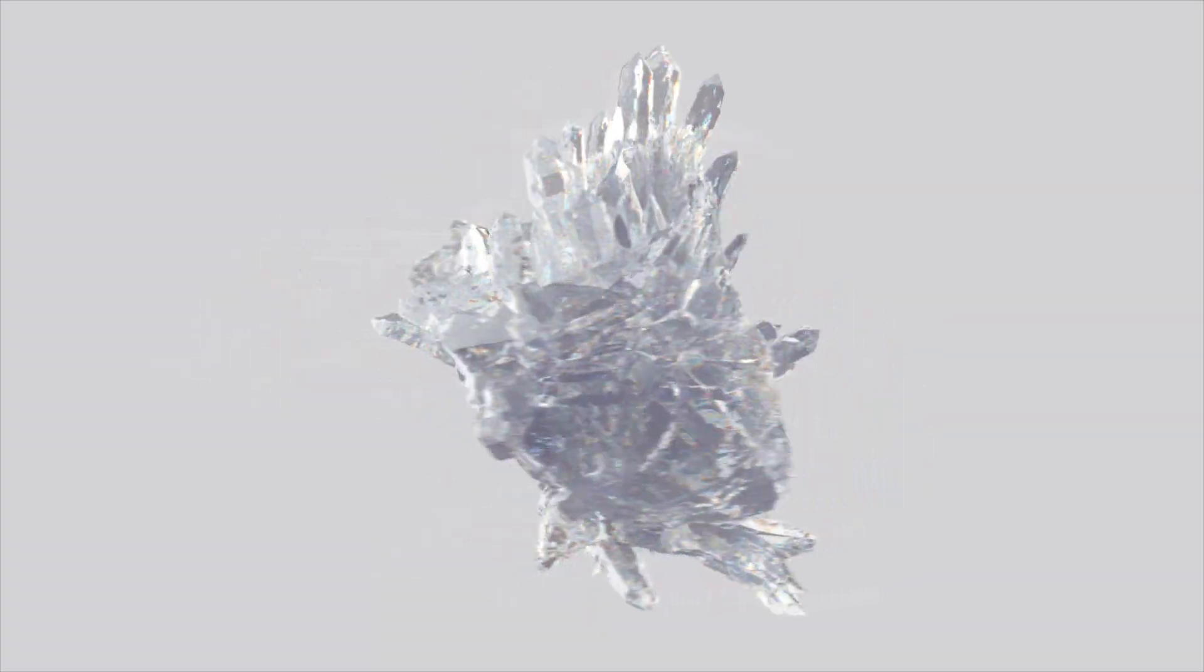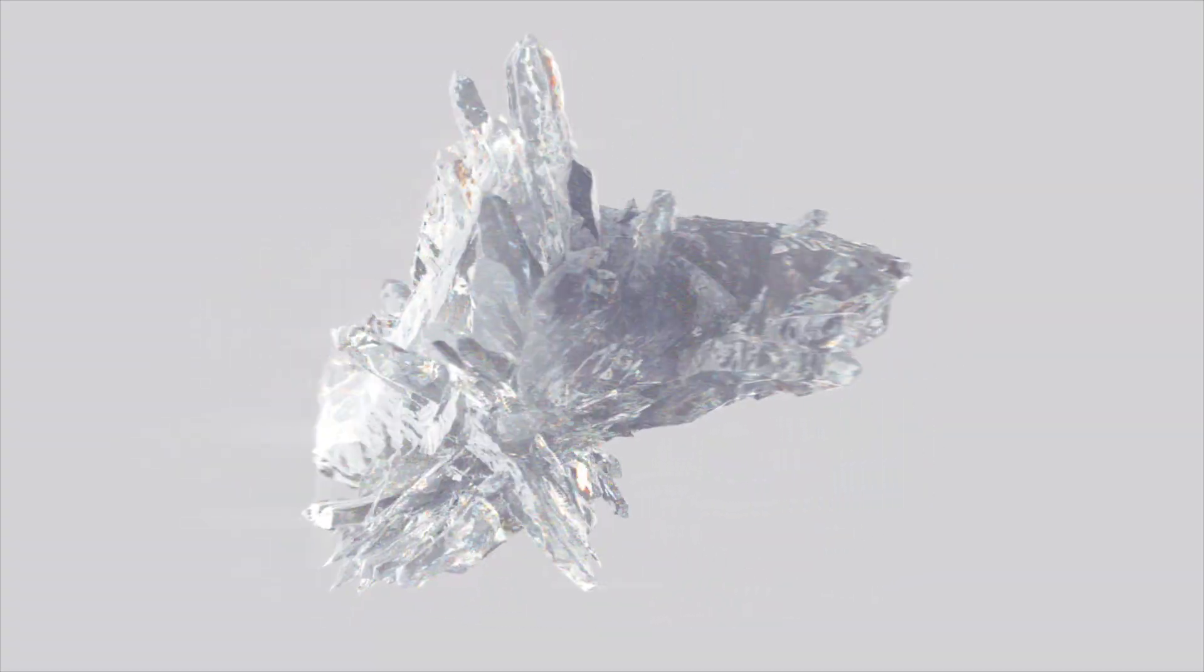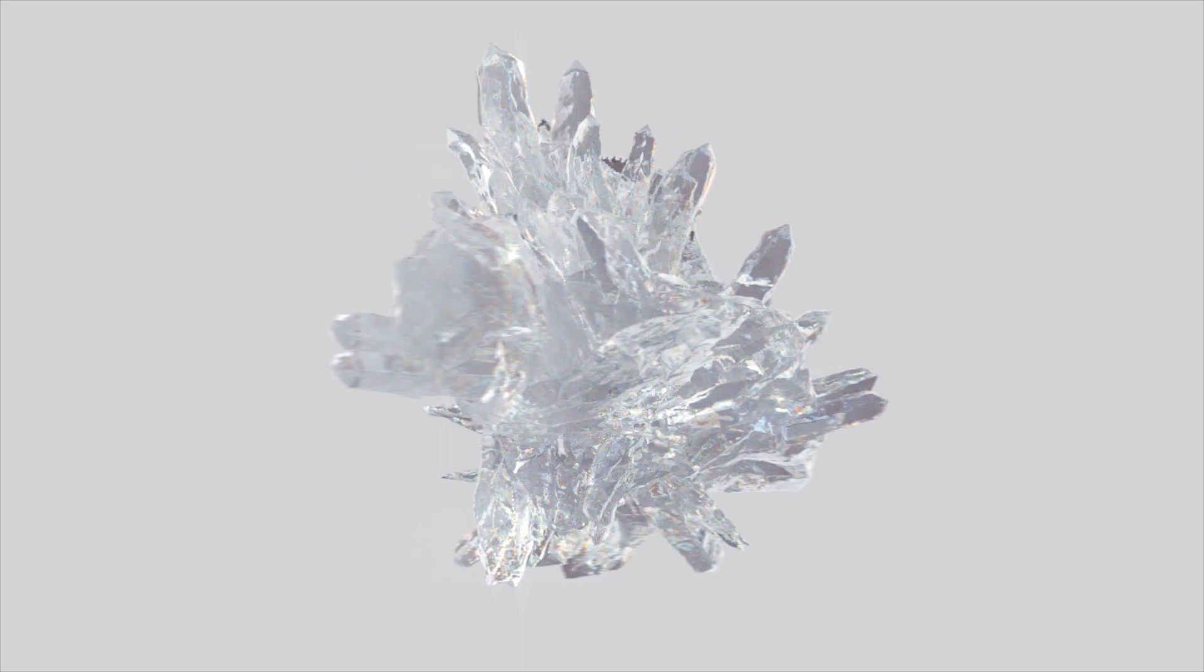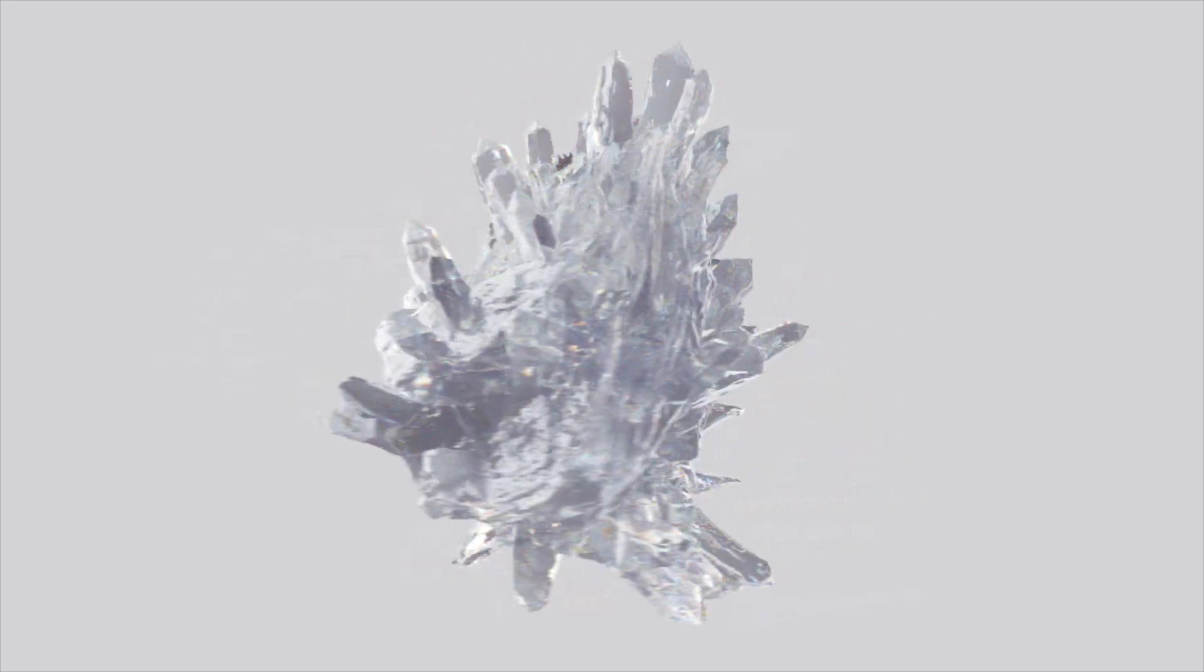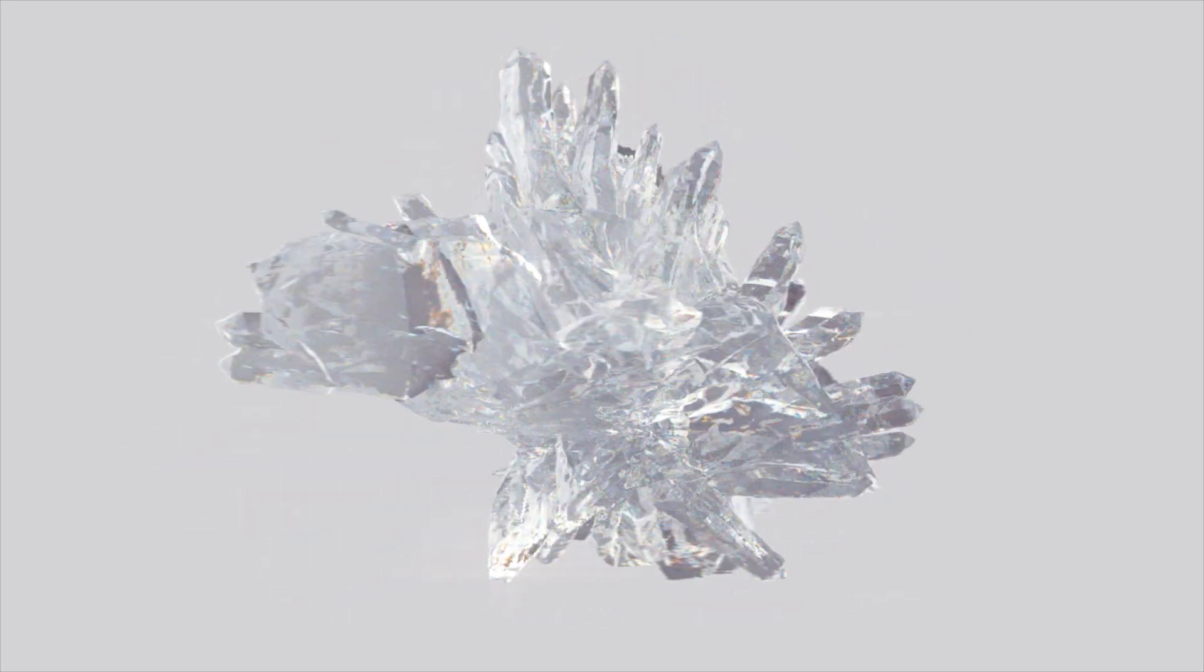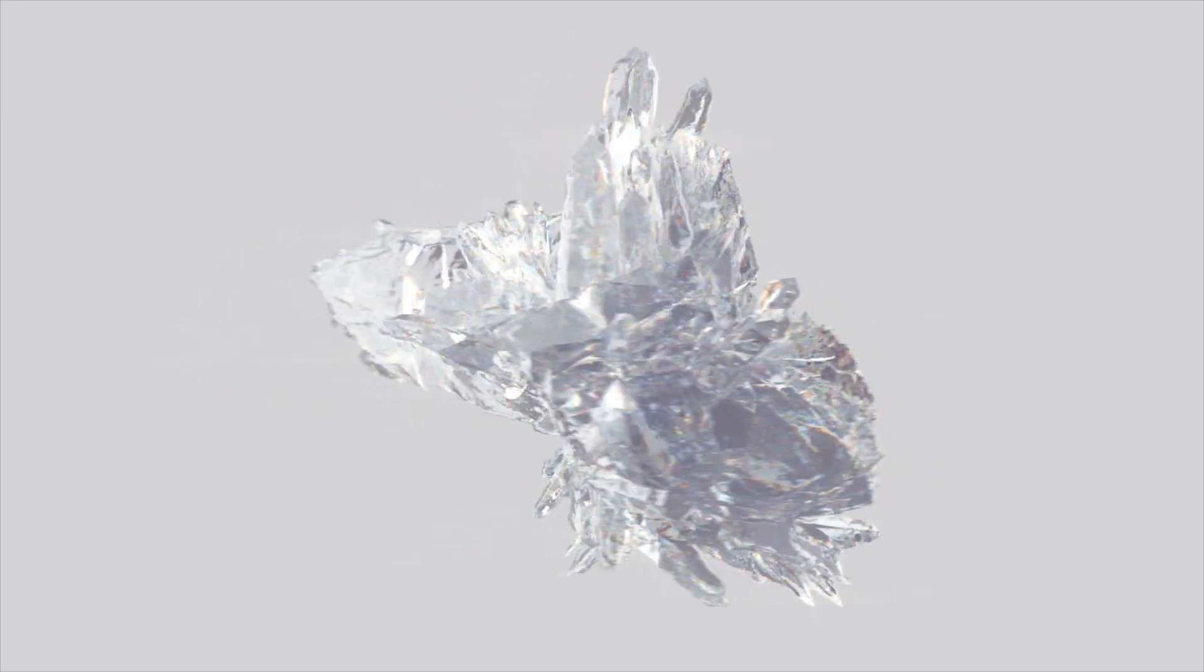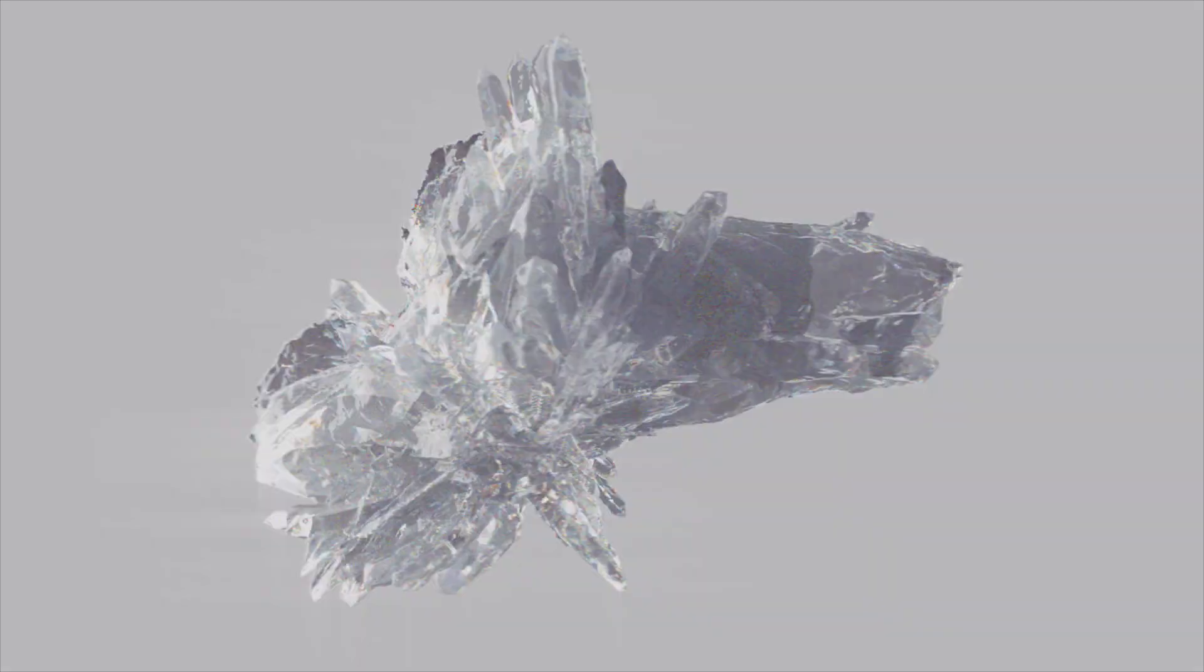Hello, I'll be showing you how to make this particular looking crystal in Houdini and I'll be giving you some tips on lighting and setting up the scene inside Cinema 4D. So, let's get started.